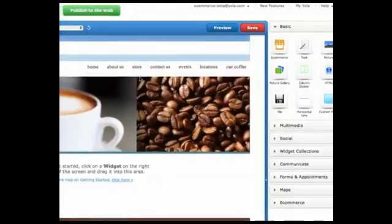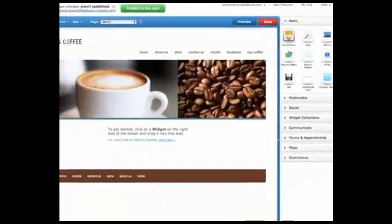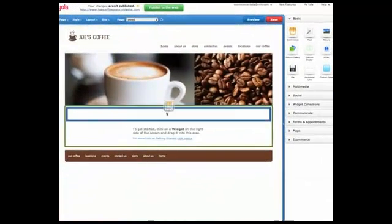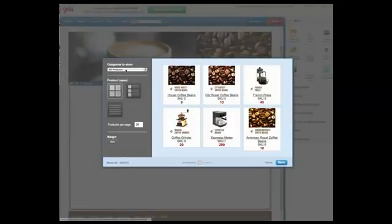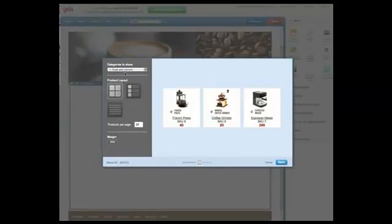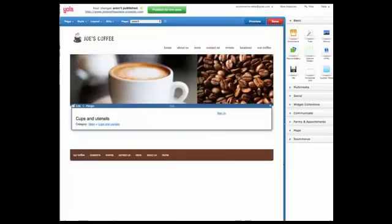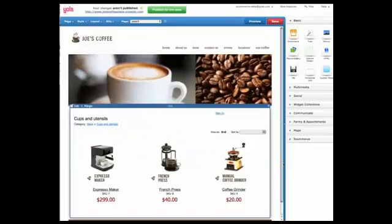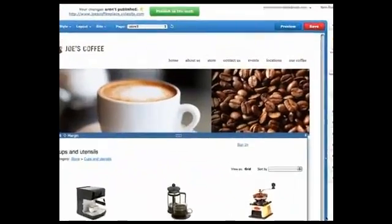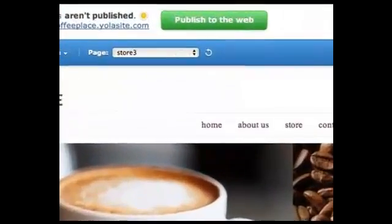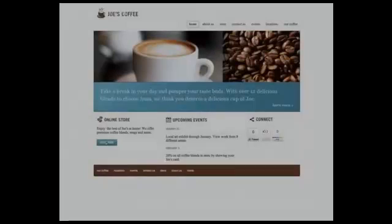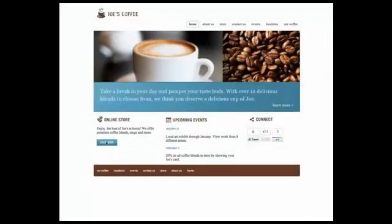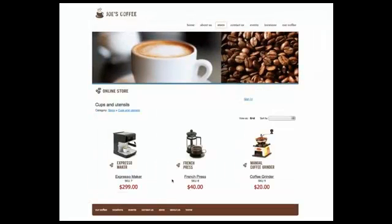Once you are ready to show your website to the world, open your site in the Yola website builder and drag and drop the new Yola store widget to your page. Choose a layout for your store and what products you would like to show, and you are ready to go. Just republish your website and your store will be open for business.